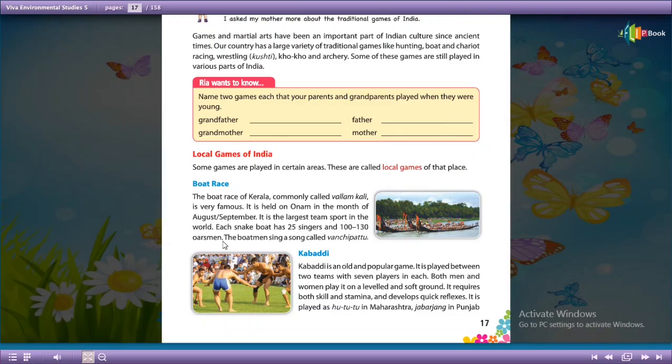The boatmen sing a song called Banche Pattu.